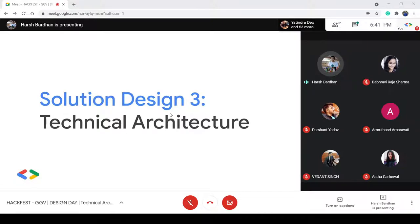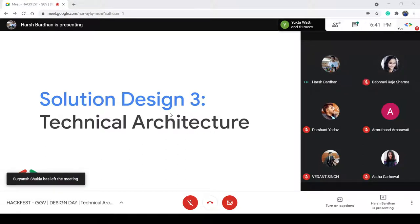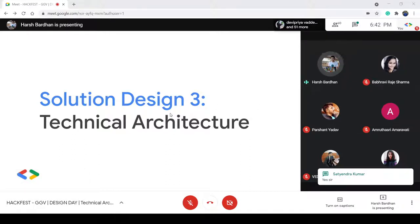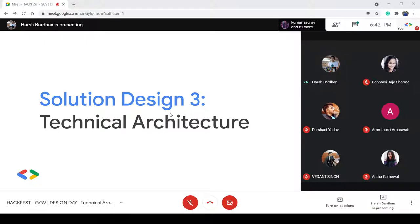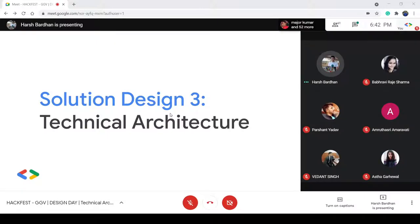Can everyone confirm if my slides are visible and if I'm clearly audible? You're clearly audible and your slide is also visible. So thank you everyone for joining. We will have this session at a slow pace because we have a lot of things to discuss. If you have any questions or doubts, just put them in the chat and I will look at them immediately.